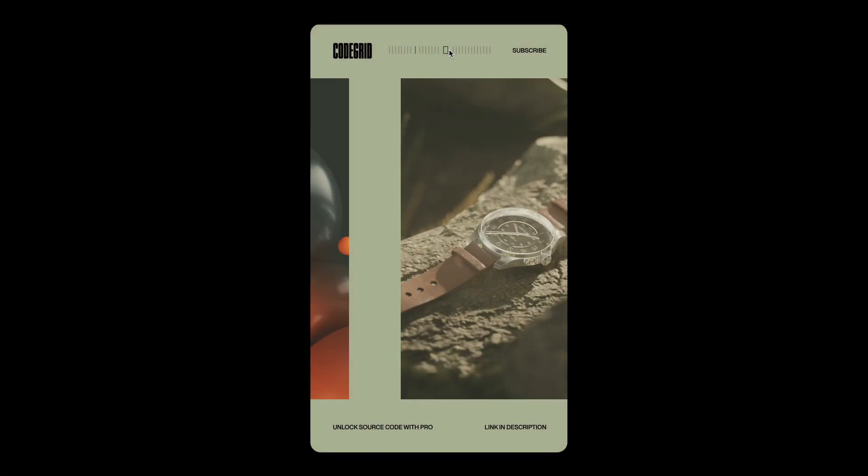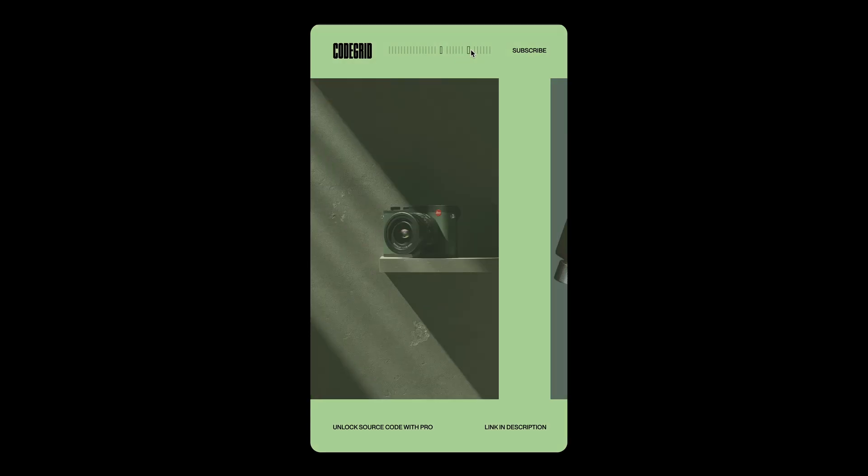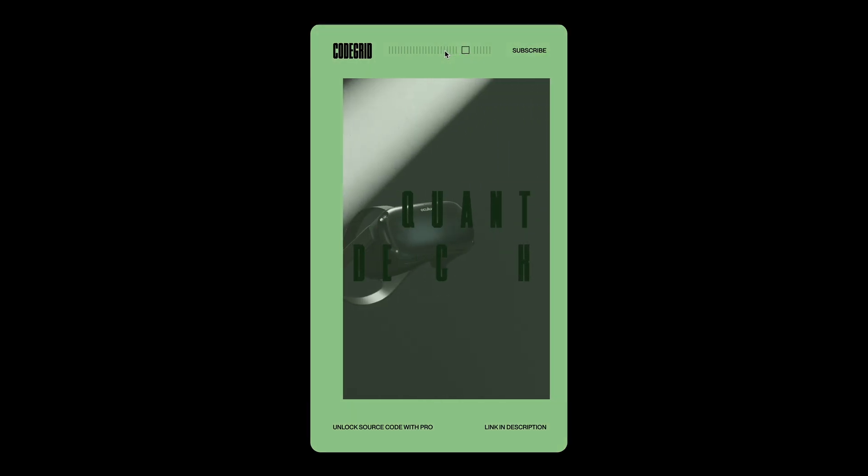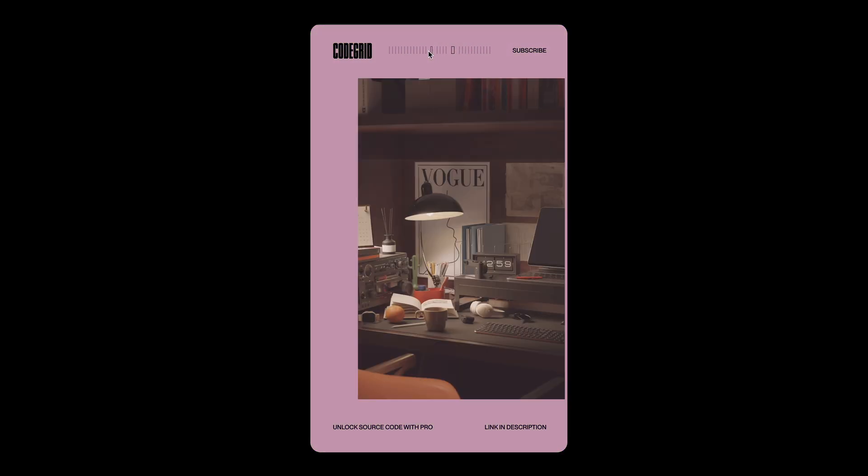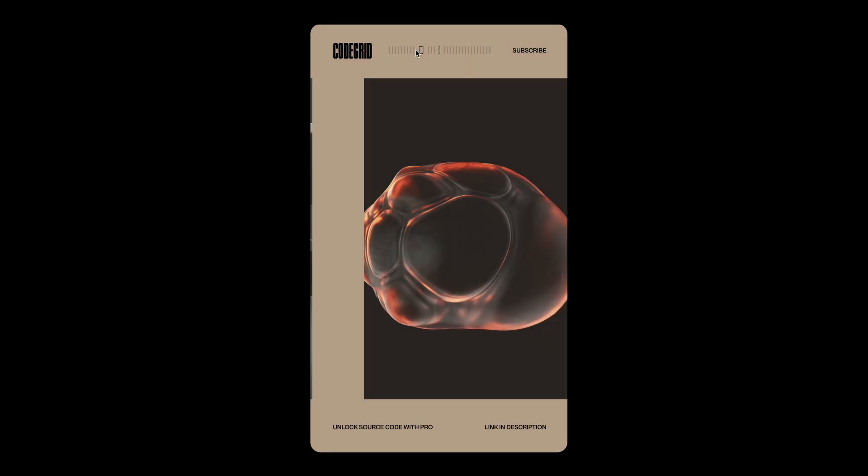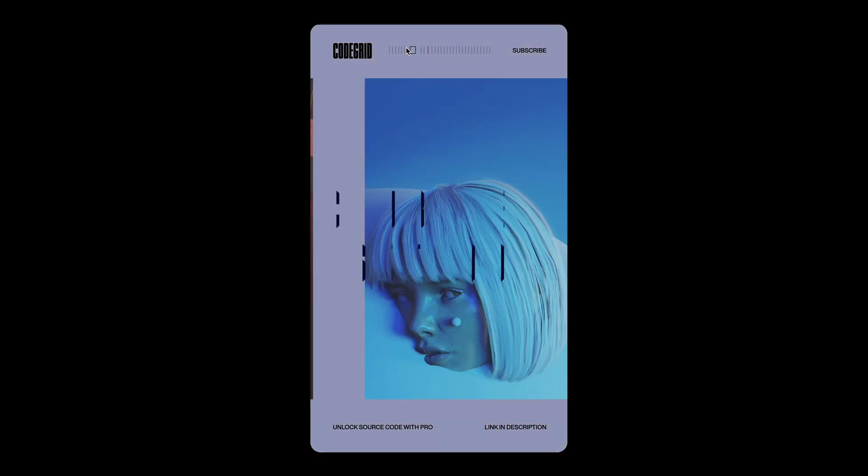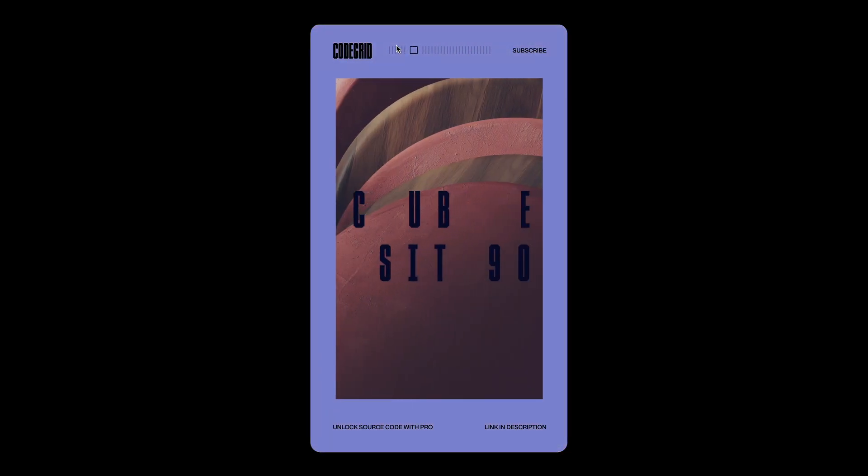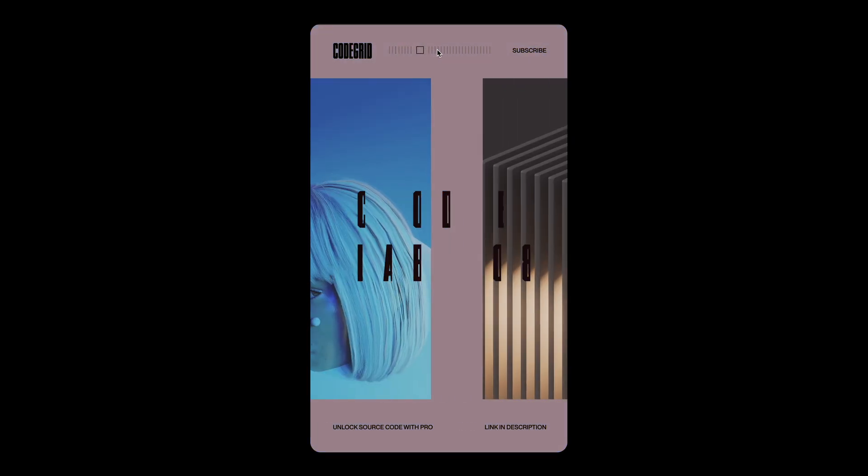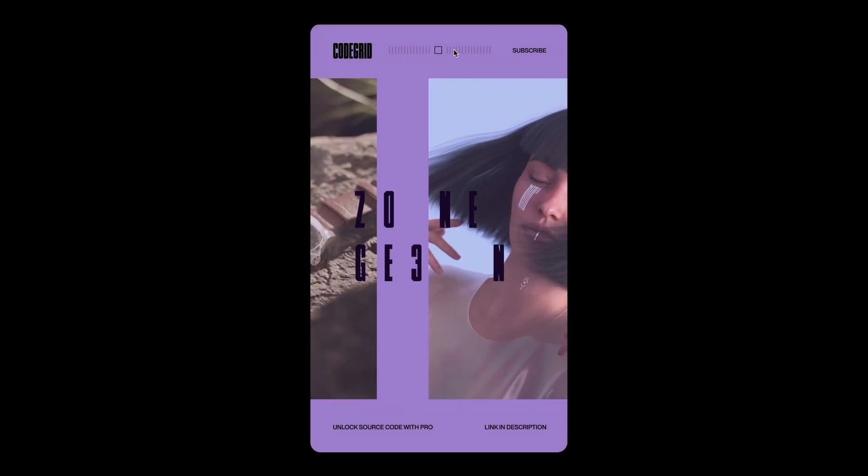If you enjoyed this video, please leave a like and consider subscribing if you haven't already. For access to the source code, check out CodeGrip Pro via the link in the description. Alright, let's dive into the code without any further ado.